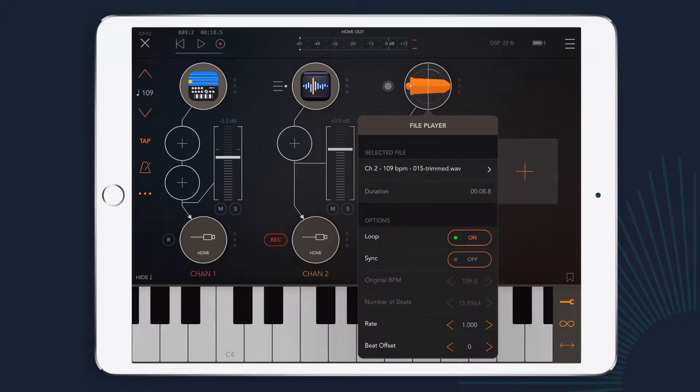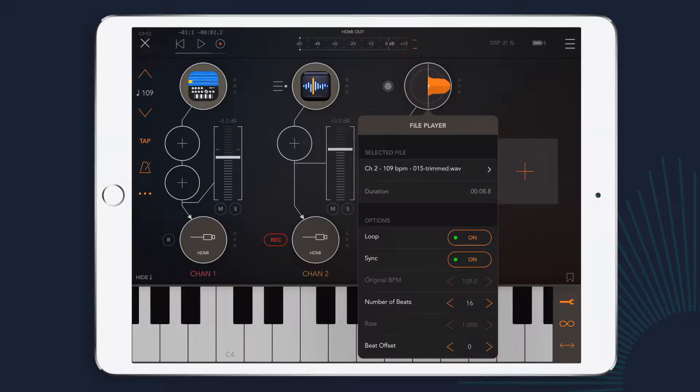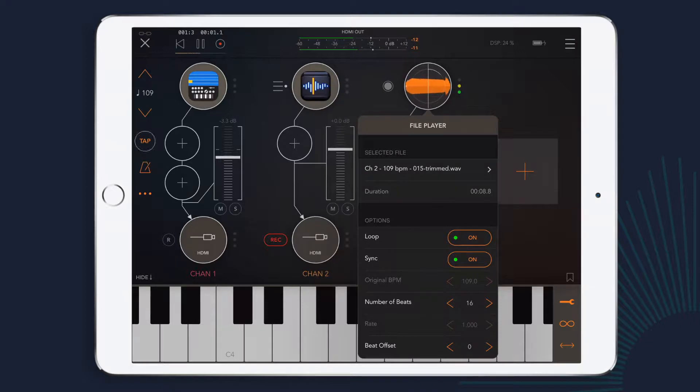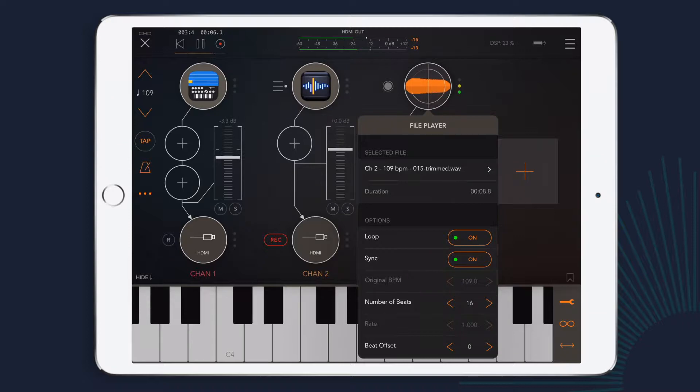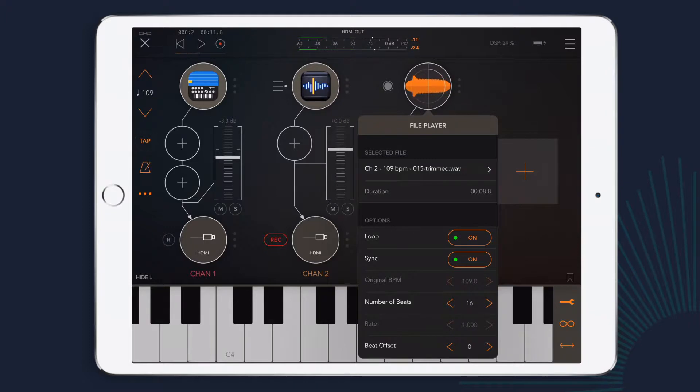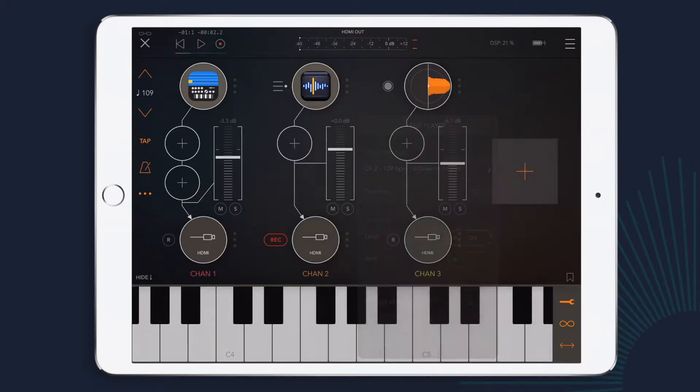And I want to sync it to the tempo of my AUM project, so I'll turn on sync. Now I'll play the gadget drum beat and the loop together.